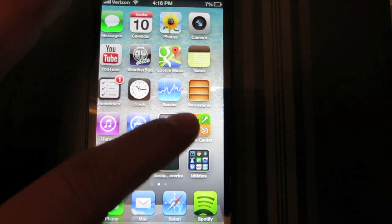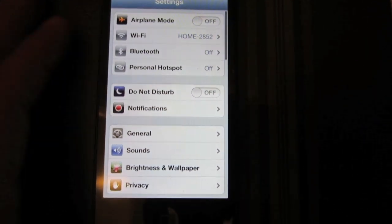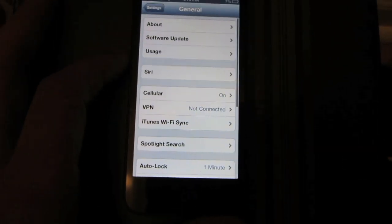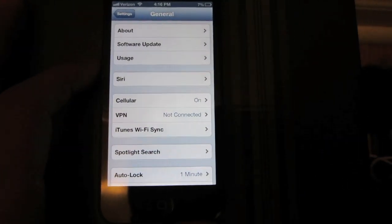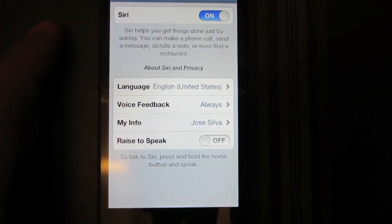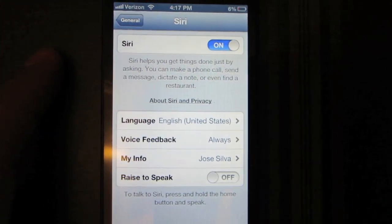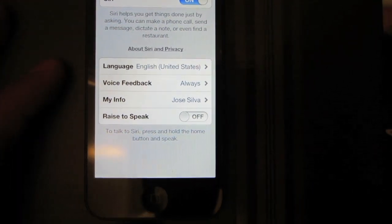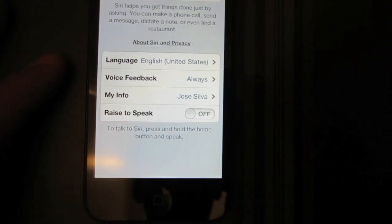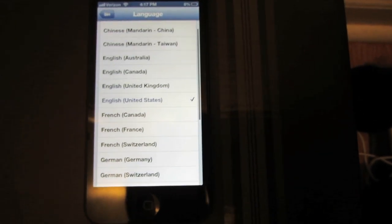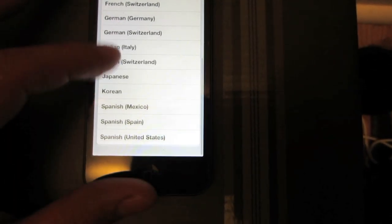Go into the Settings option on your home screen. Once you're in Settings, go ahead and choose General, then choose Siri. From here you will see 'Raise to Speak,' 'My Info,' 'Voice Feedback,' and Language. Language is the option you're going to go into next.